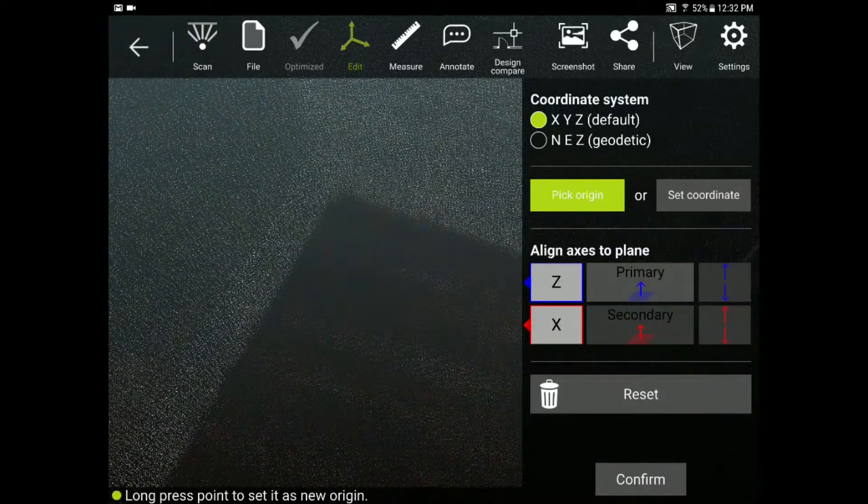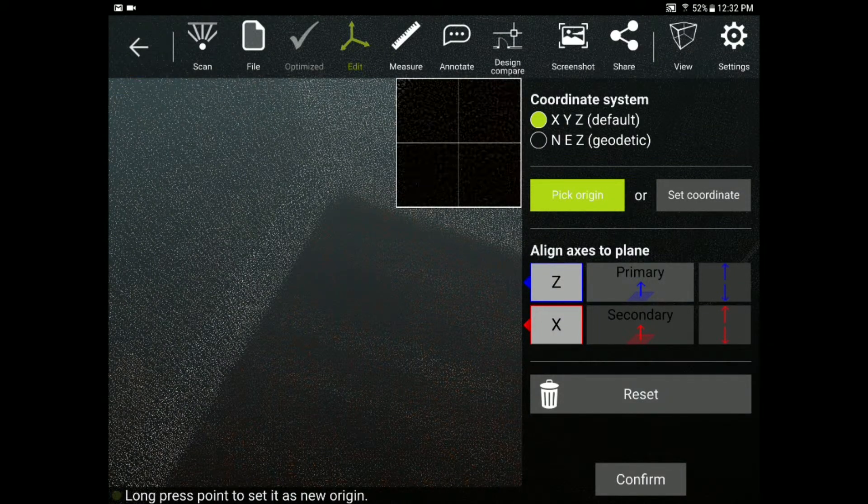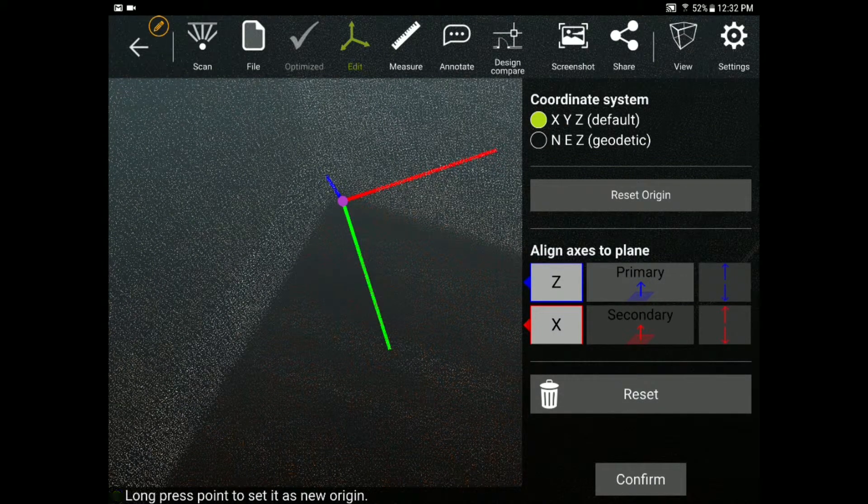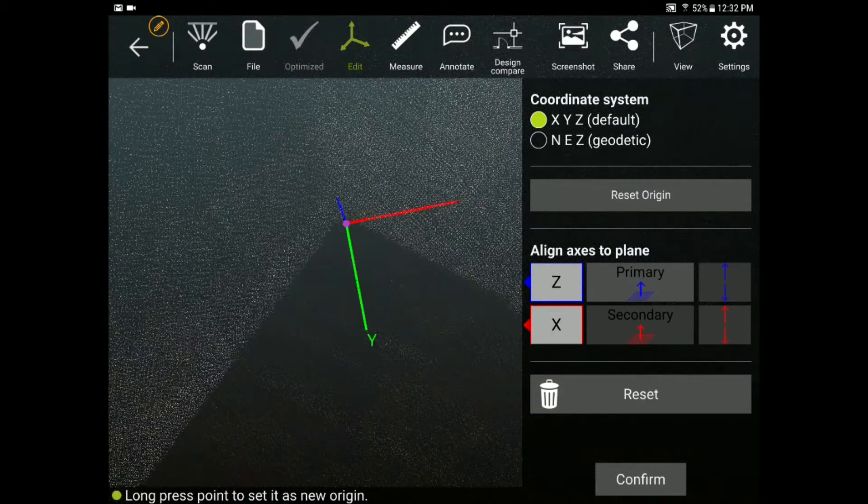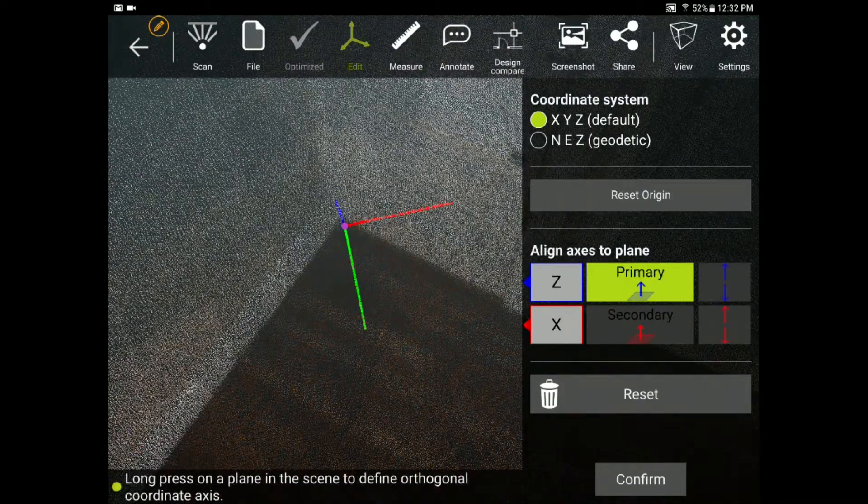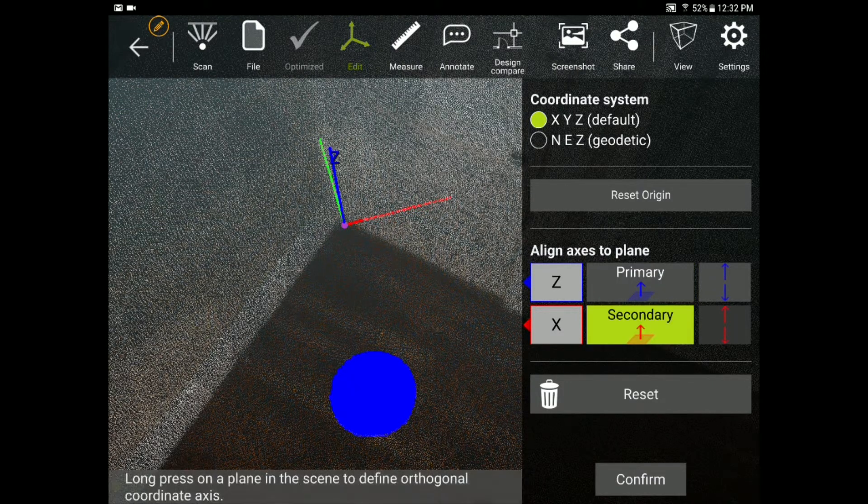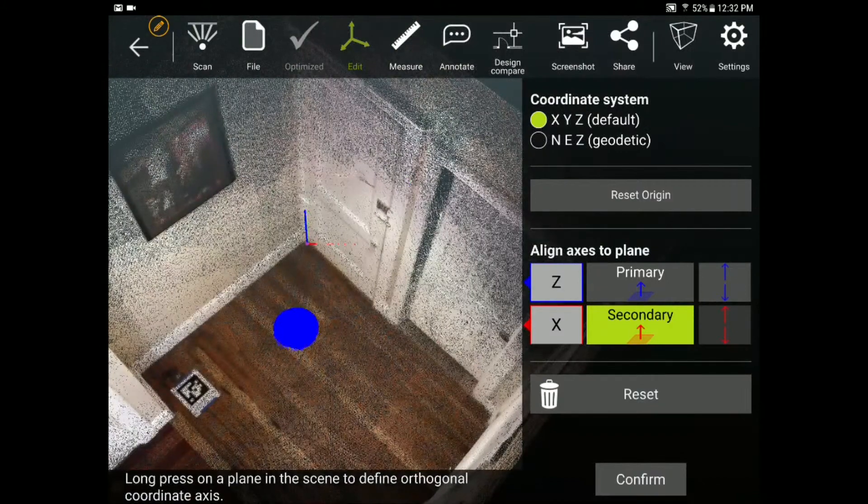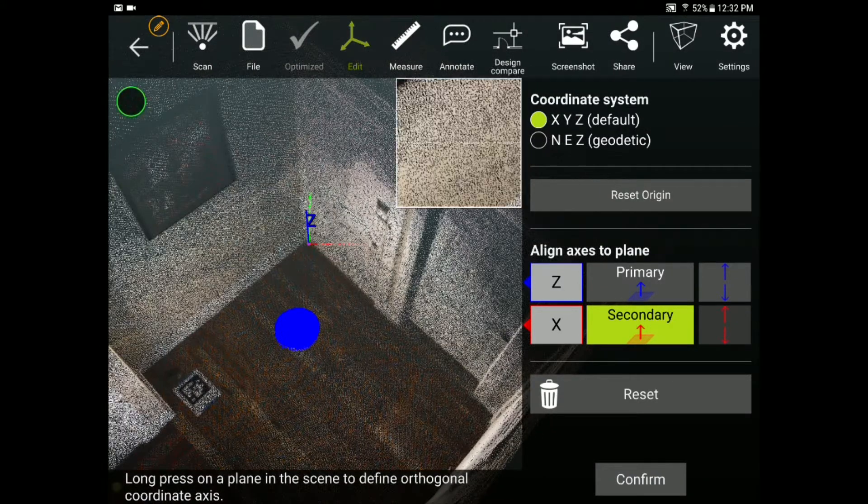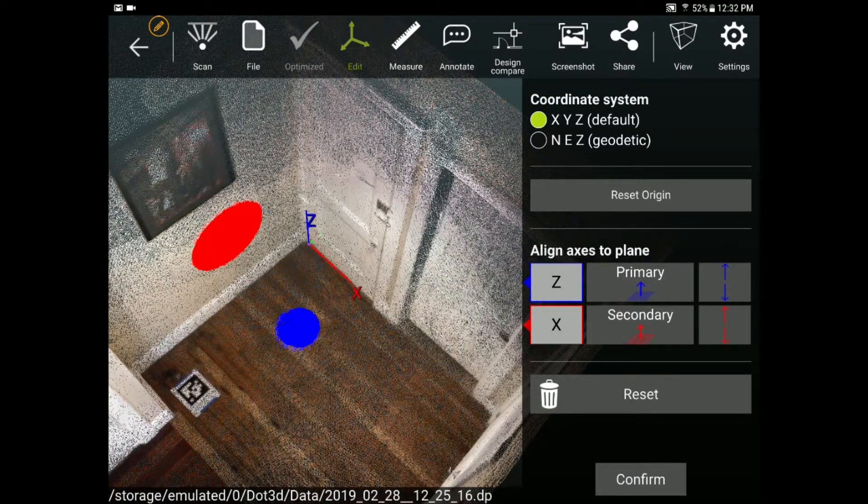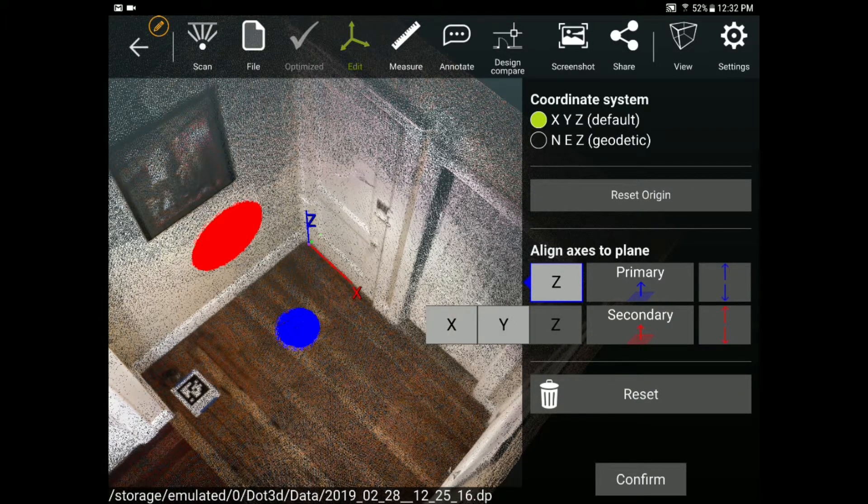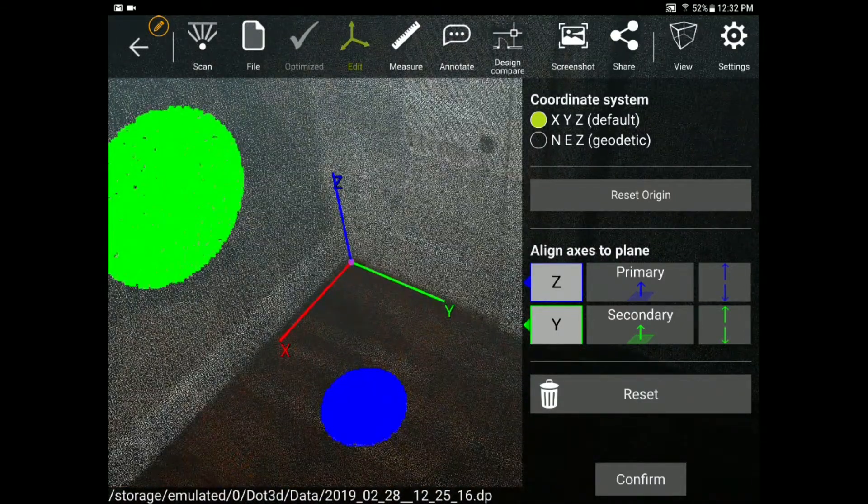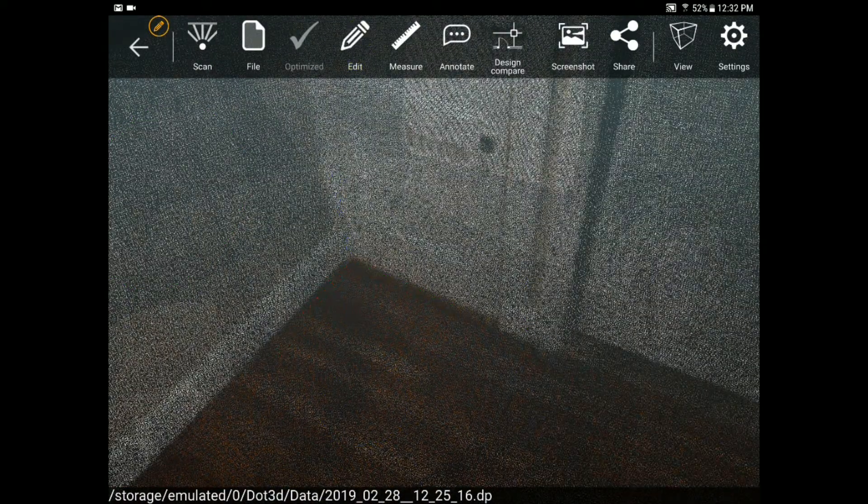Now if I press the primary button I can set my Z axis straight up out of the floor by pressing and holding on the floor and I can set my X axis straight out of the wall by pressing and holding on the wall. If I then want to adjust to make sure my axes are pointing into my scene I can switch the X and the Y and now I have a nice coordinate system to reference my data set. So I'll press confirm, OK.